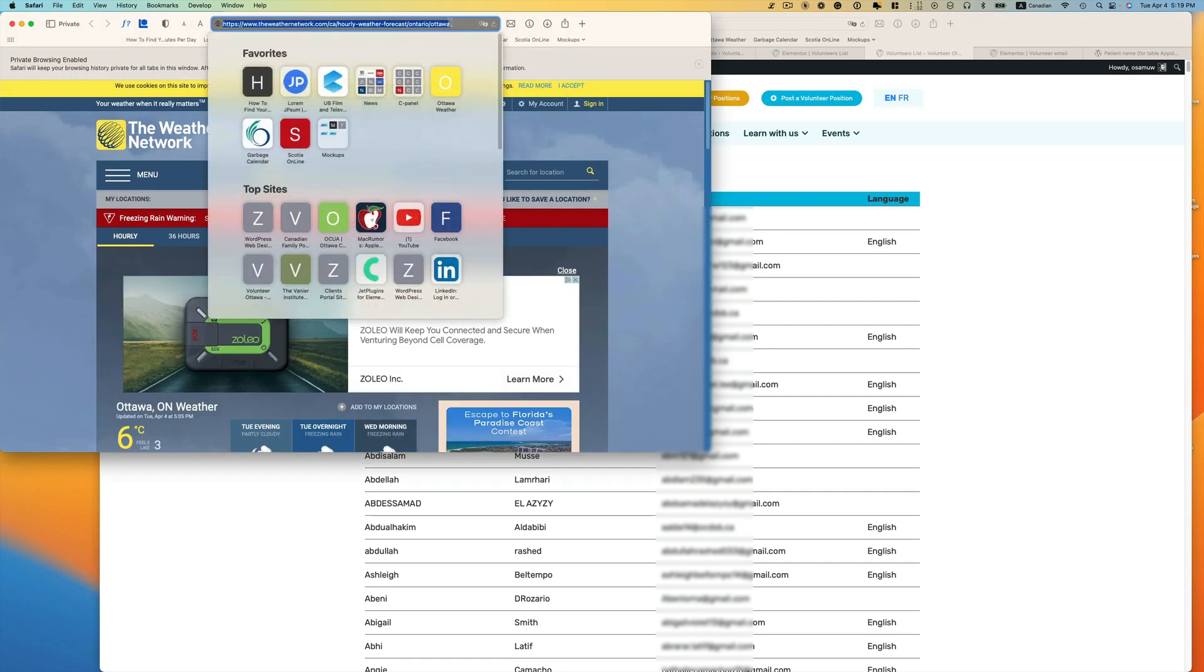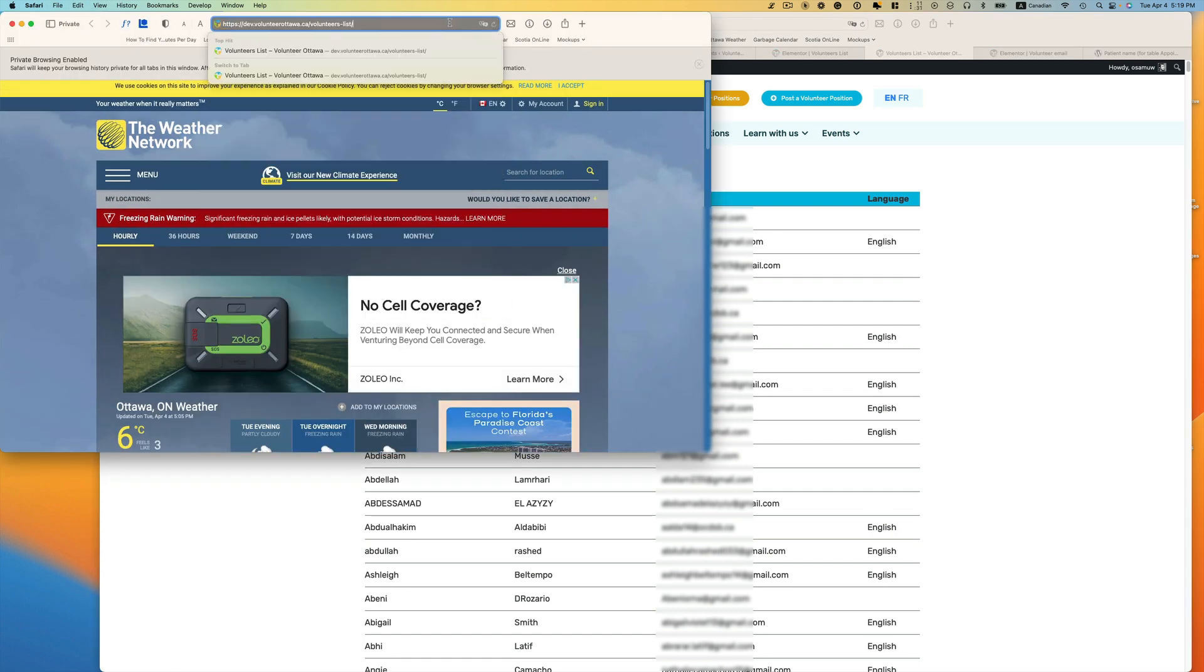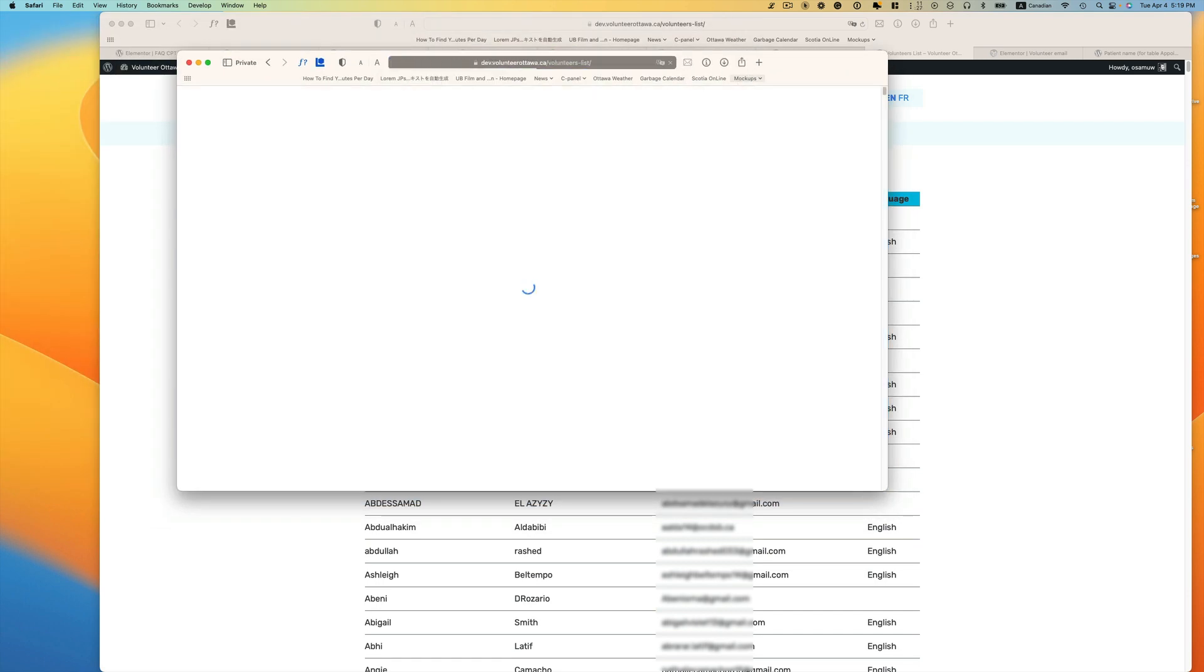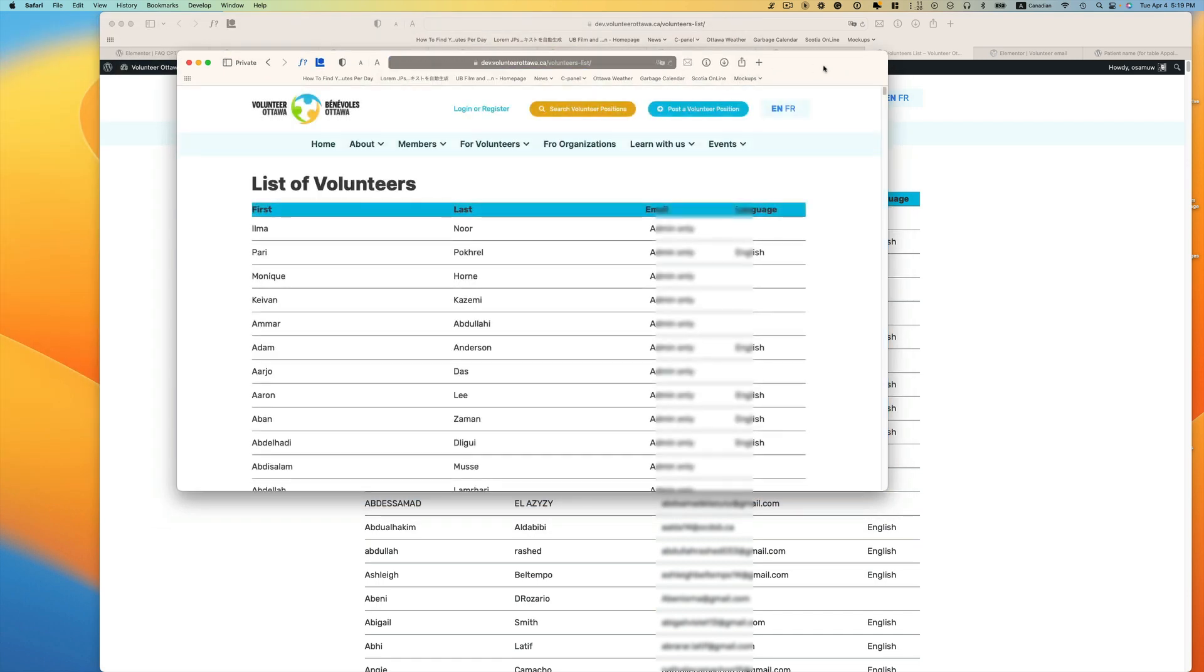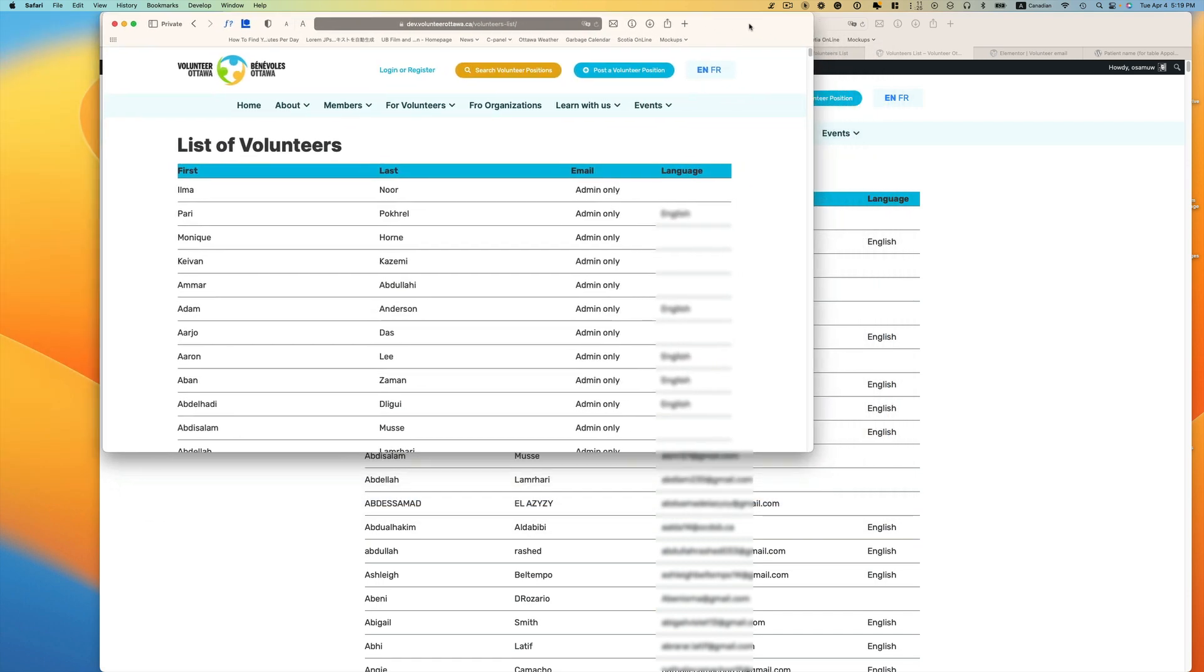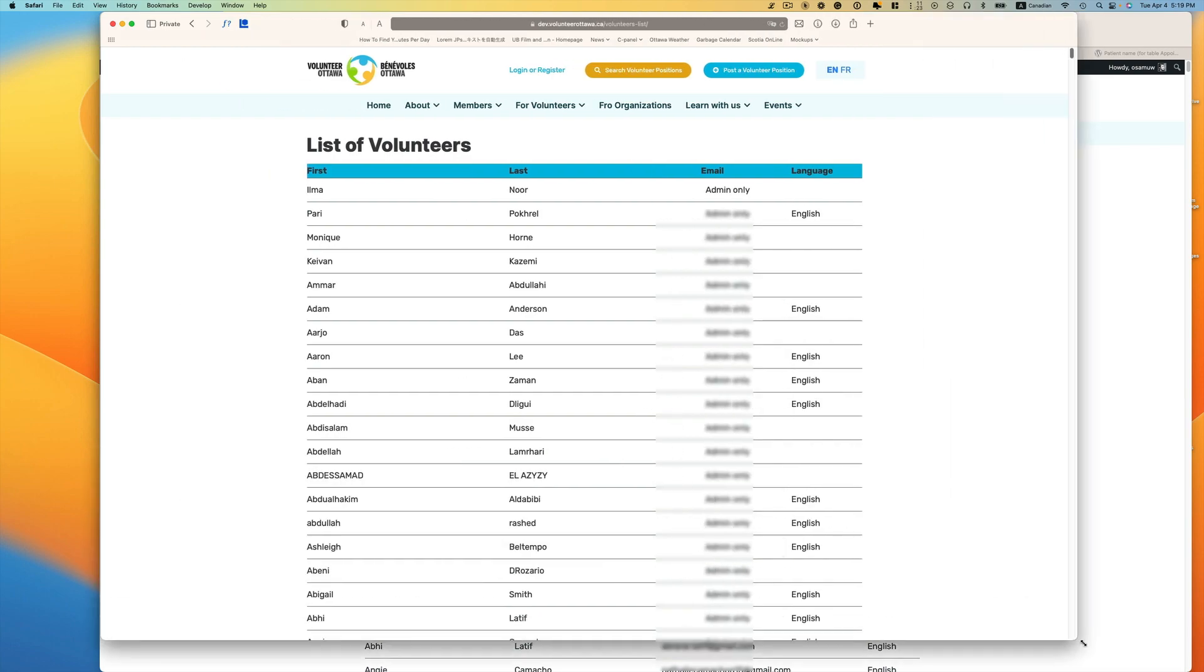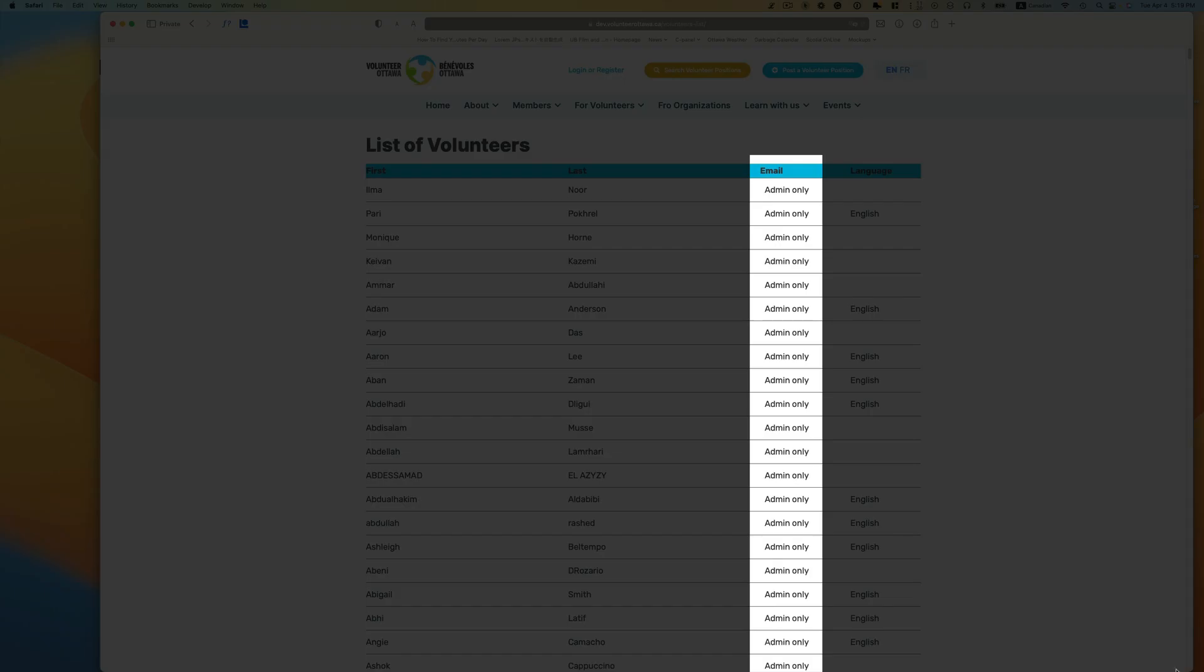So let's open up a private window or incognito window and I'm going to copy and paste that volunteer listing. As you can see here, it says 'admin only.'